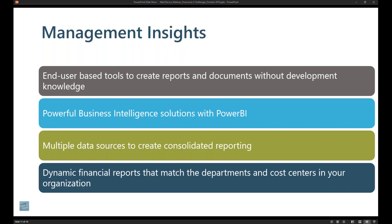We also have the capability to do multiple data sources inside of Power BI so that you can take information from other systems that have classically been siloed and then bring that together to then show inside of the ERP system.